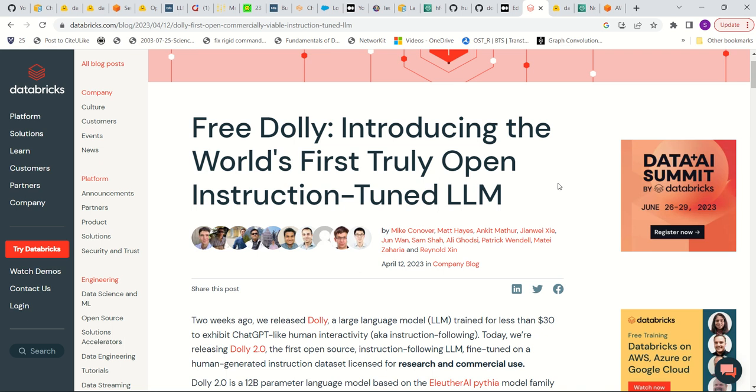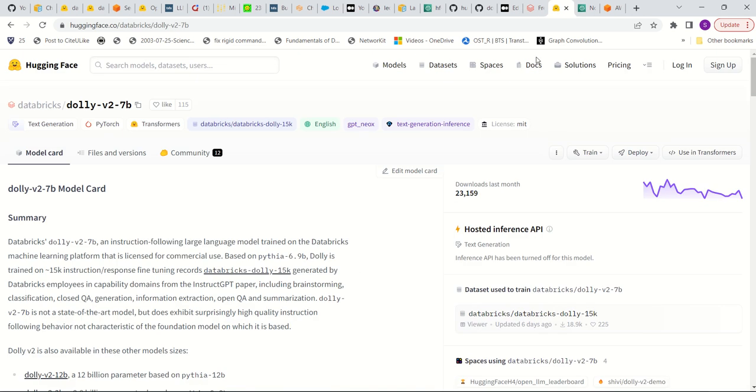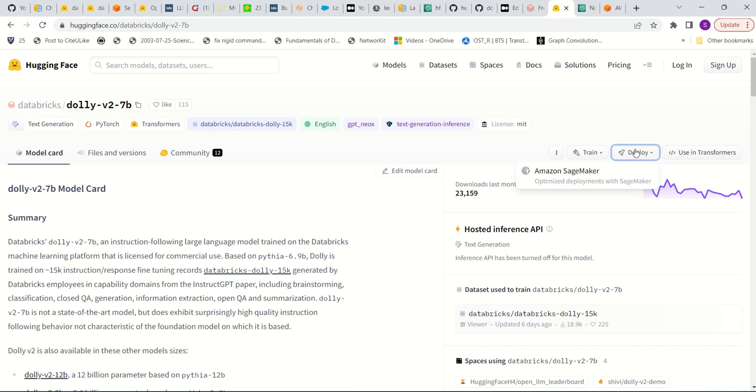And so in order to deploy it, we're going to be looking at Hugging Face, where this model is hosted. In fact, Hugging Face is a great source where a lot of open source large language models are hosted. And then we're going to be deploying this in AWS, specifically using SageMaker.